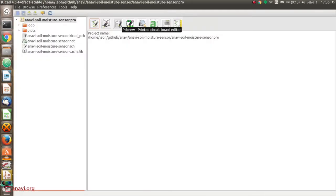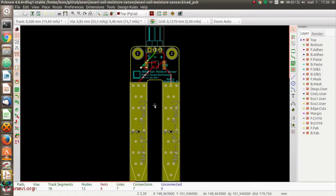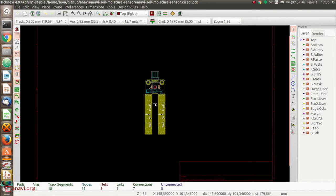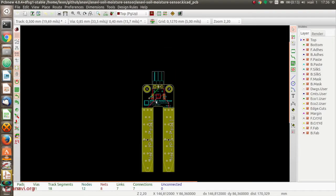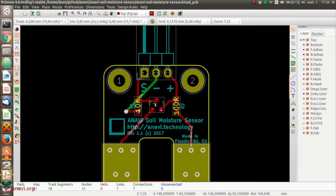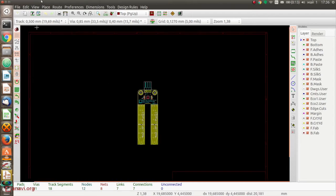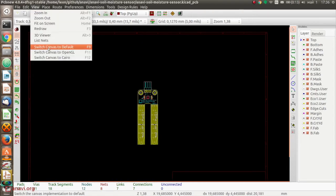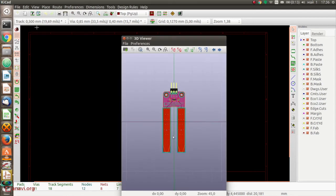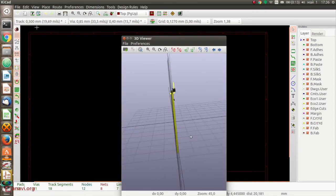As we all know, water is a good conductor, therefore when there is water between the two probes of the sensor there is higher resistance which results in a higher value from the measurements that we do from the Python script.